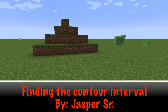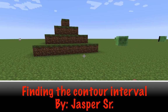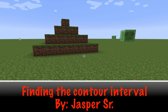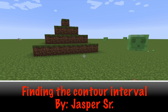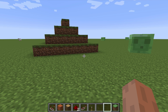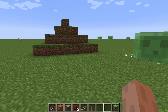So we're here in my Minecraft world and I'm going to show you how to find the contour interval of a mountain using contour lines. I thought what a better way to do it than with a Minecraft mountain that I made out of blocks.